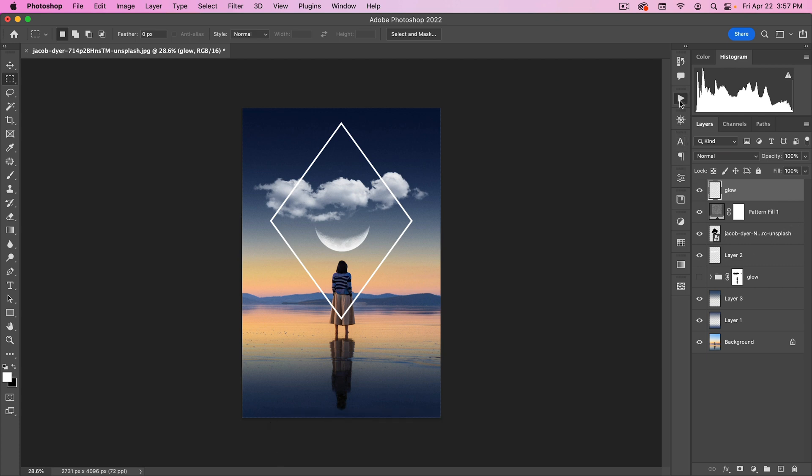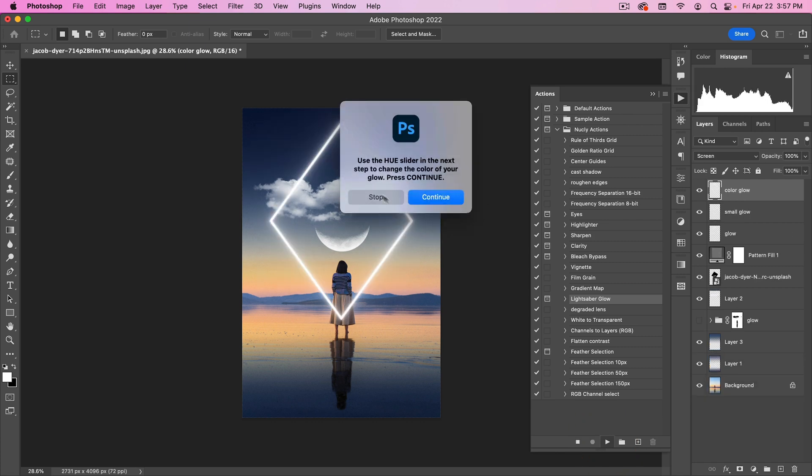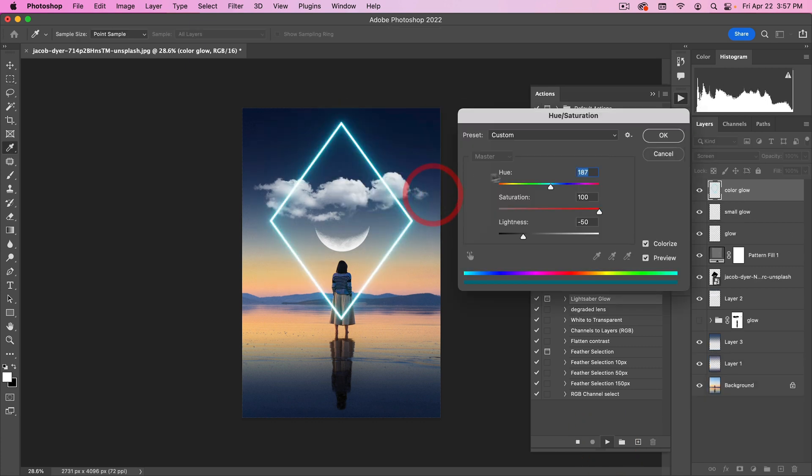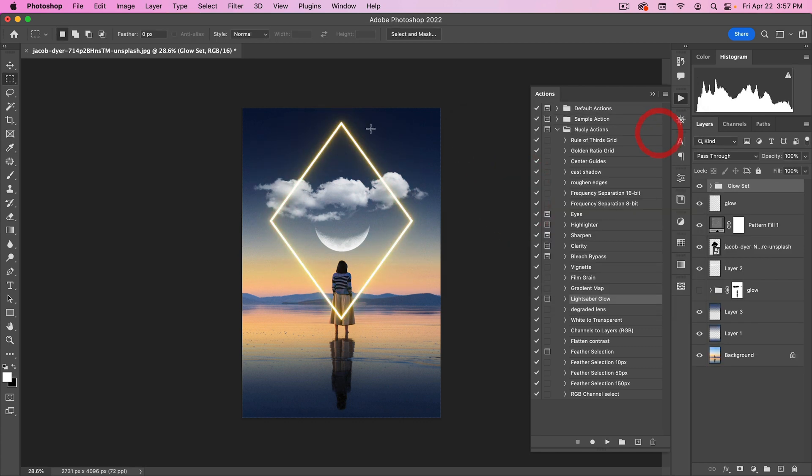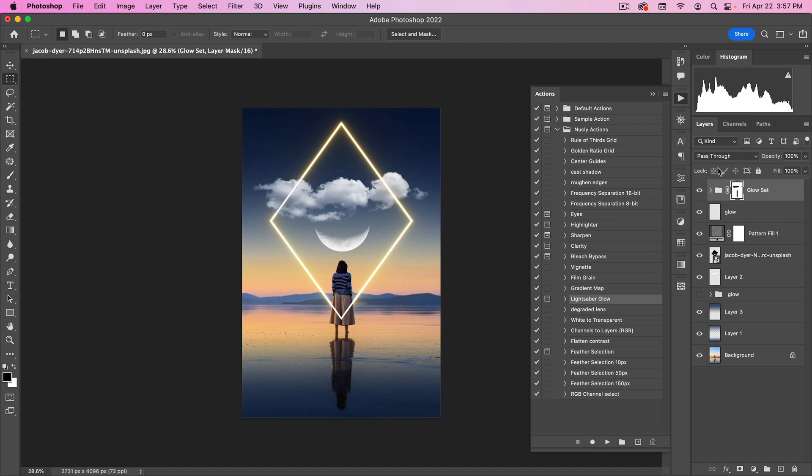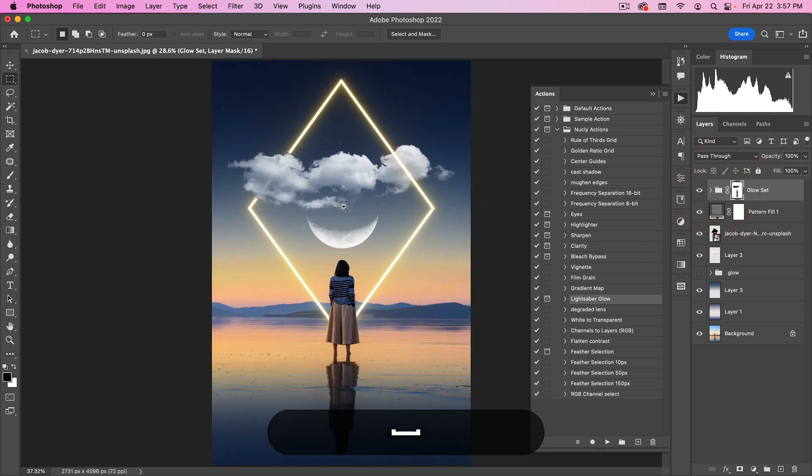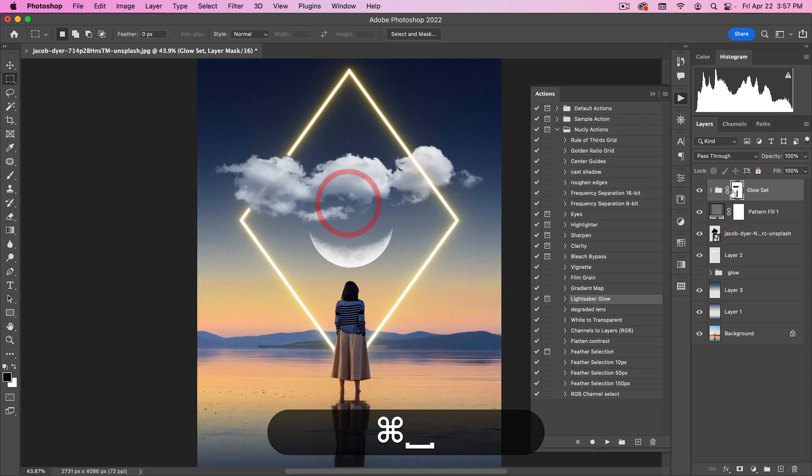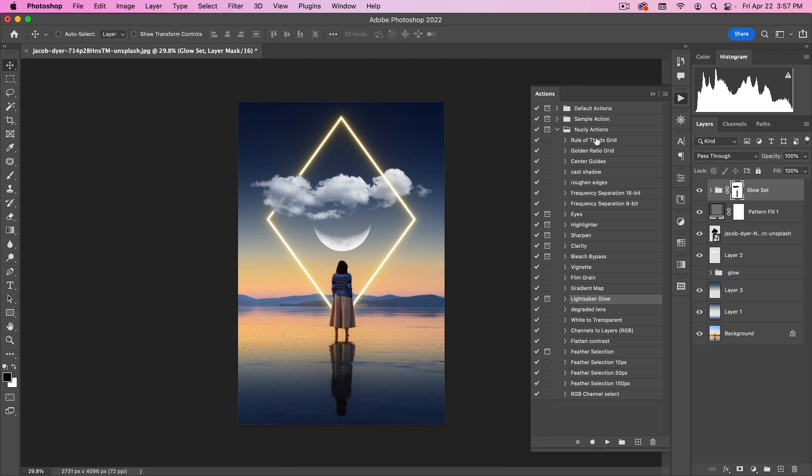And call this glow. And then if I run my action on it, which is called lightsaber glow, I'll have the option to change the color of it here. And now I have my glow set. I can transfer this mask to it. And there you can see by having this action doing all those steps took a hell of a lot faster. And this is included with the nuclei actions, which I'll include a purchase link to in the description of this video.